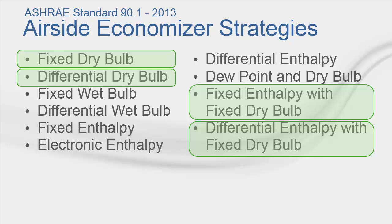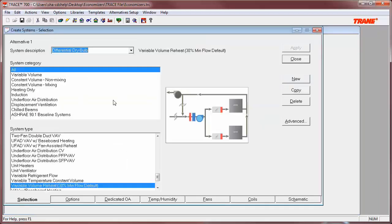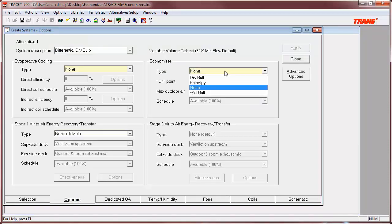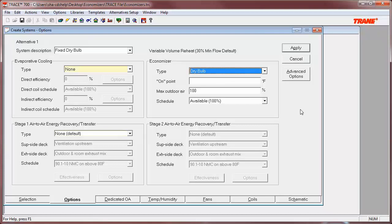We will now take a look at how to model these economizer control strategies in TRACE 700. Modeling the fixed dry bulb method is fairly straightforward. Users will simply navigate to the Options tab of Create Systems, select the system to which the economizer will be applied, and select Dry Bulb as the type. Users will then have to set the on point, or high limit shutoff, which is the point at which the economizer will be disabled and only mechanical cooling is used.